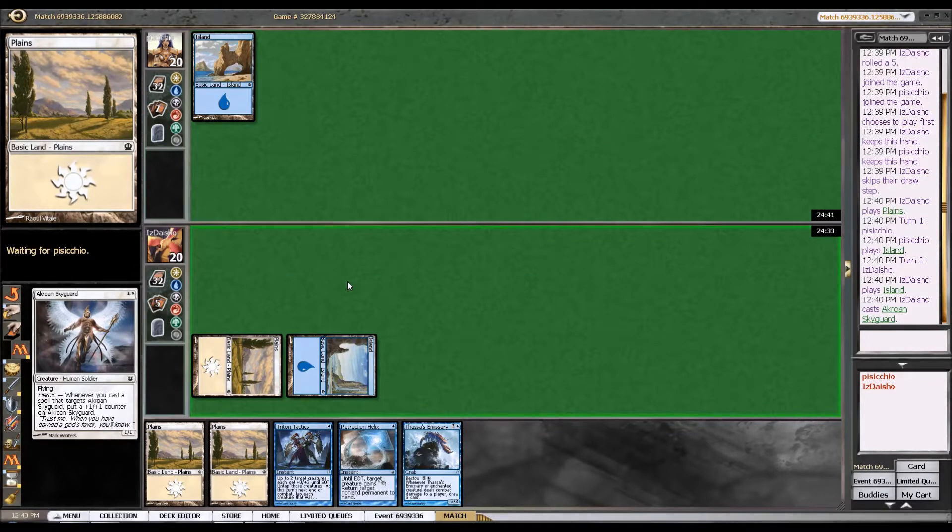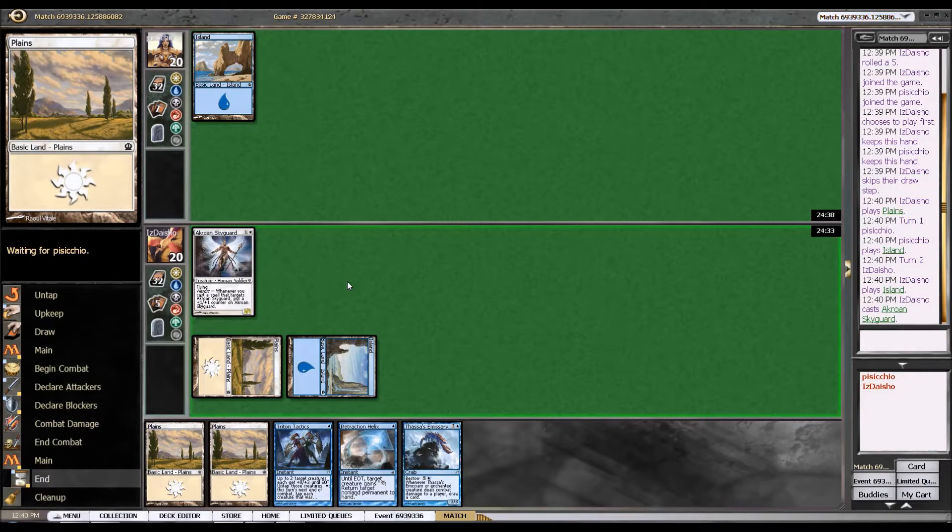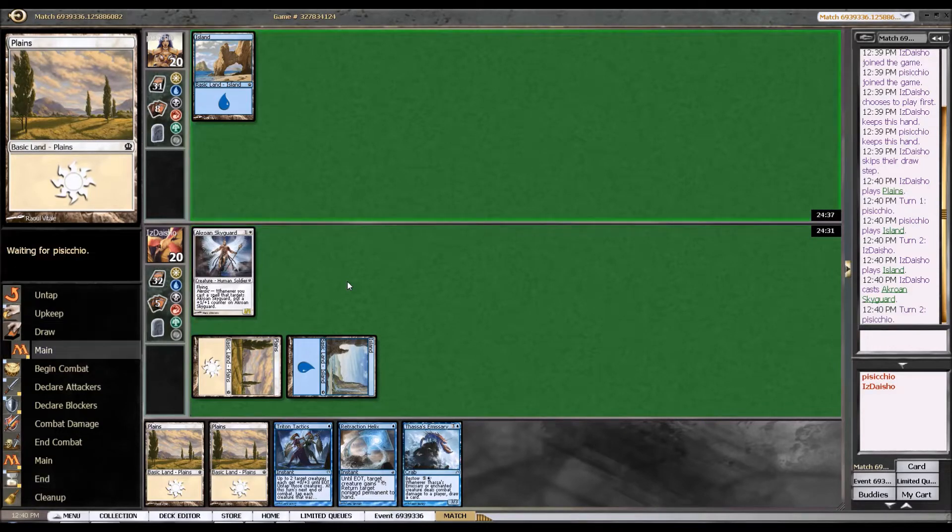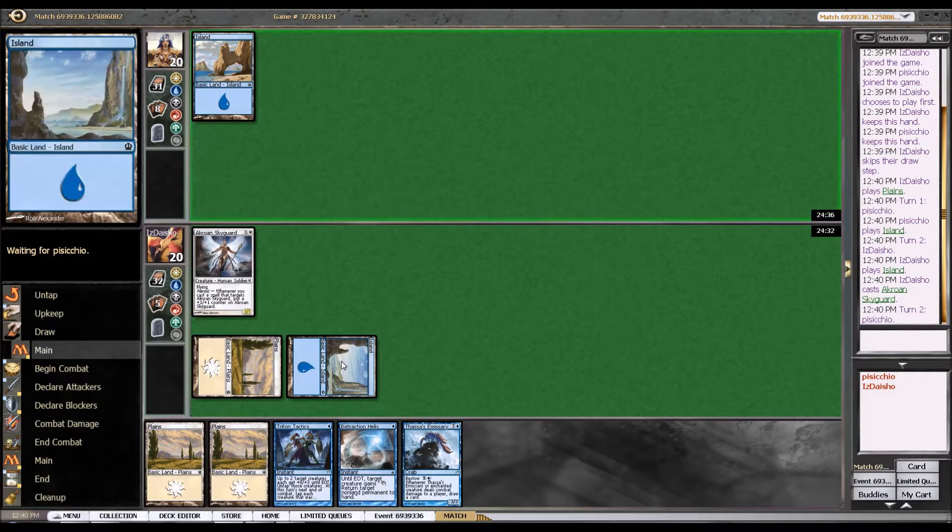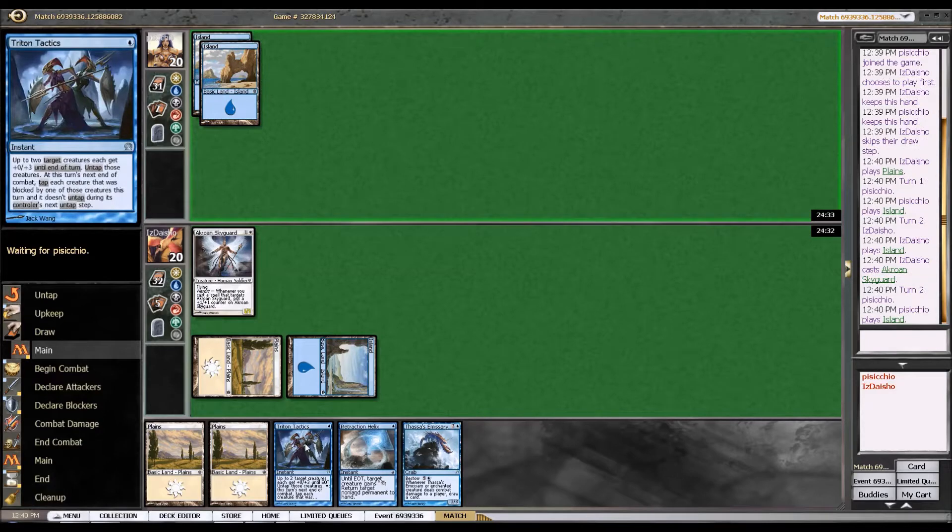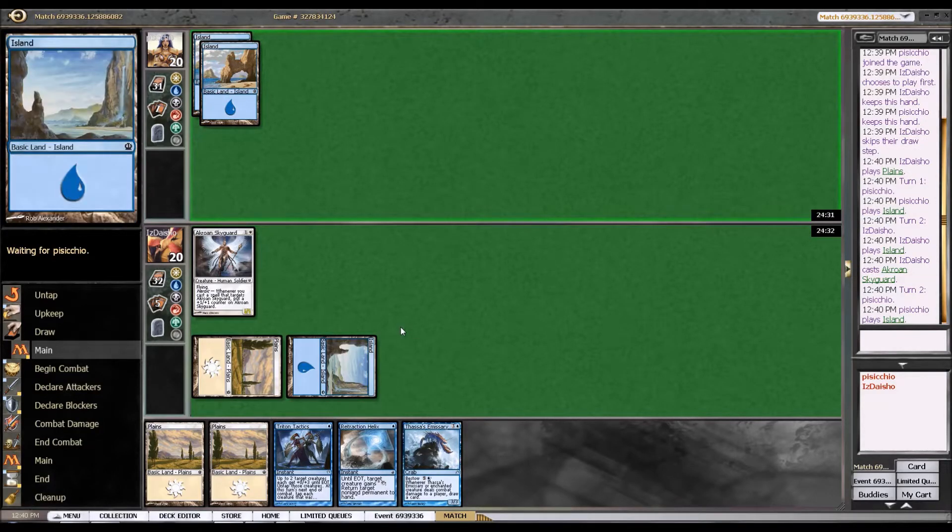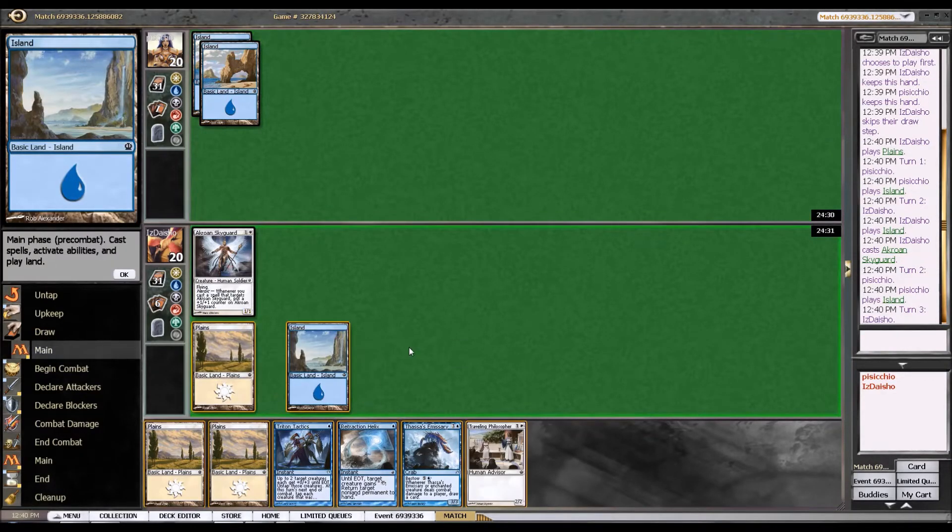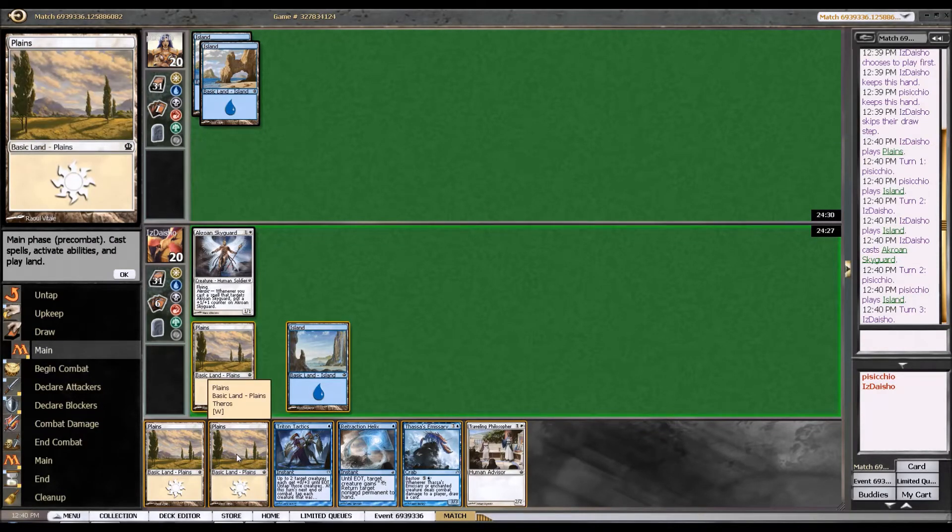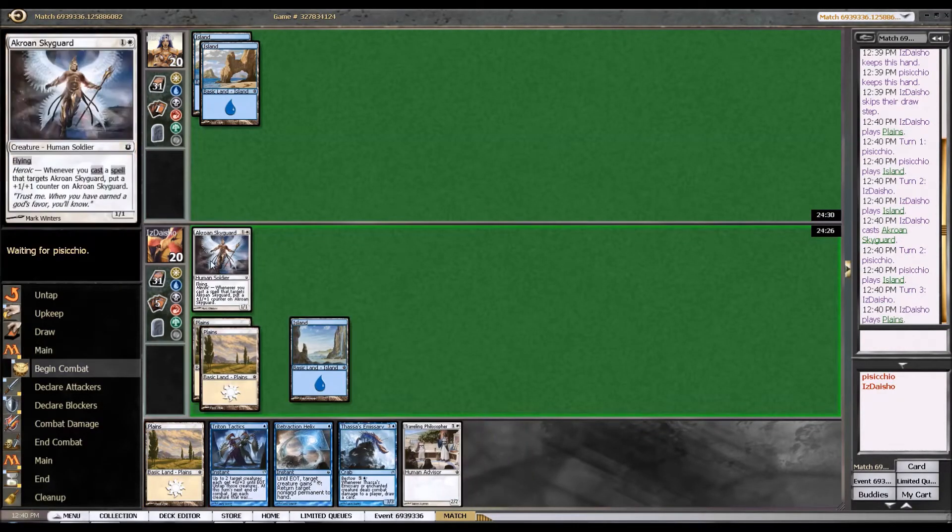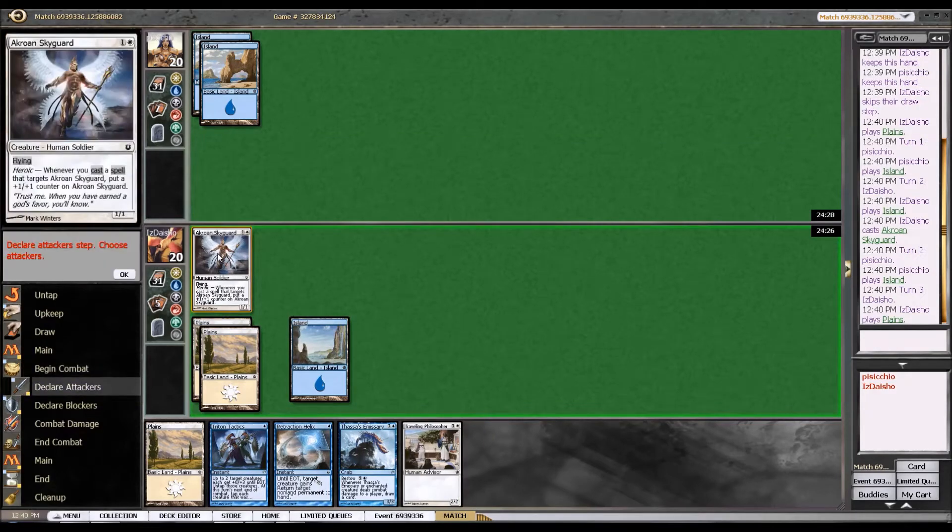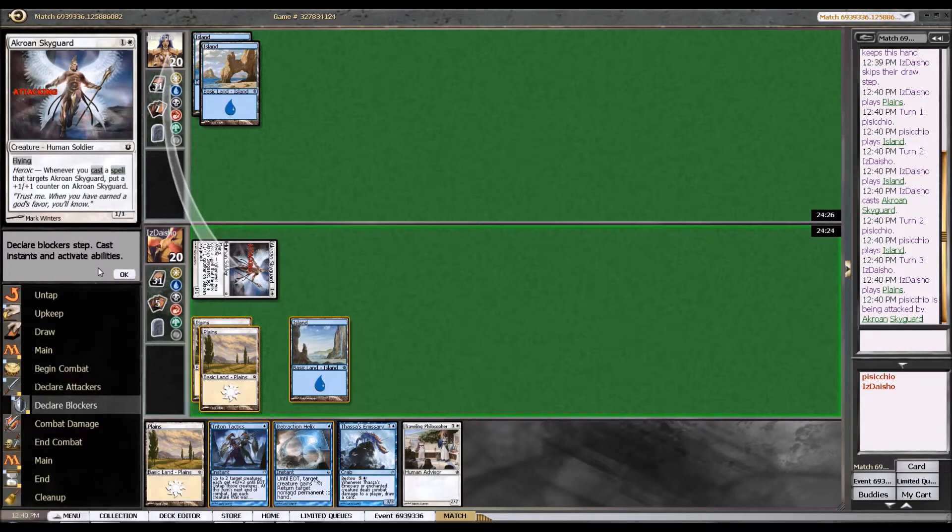There's some small motivation in playing an island here. If I draw an island, then I'll have both Retraction Helix and Triton Tactics up for next turn, which should be pretty good. So my opponent's not going to do anything here. I'm just going to attack. He's playing island-to-island, representing obviously Nullify, not much else, I think, to worry about with this sky guard.